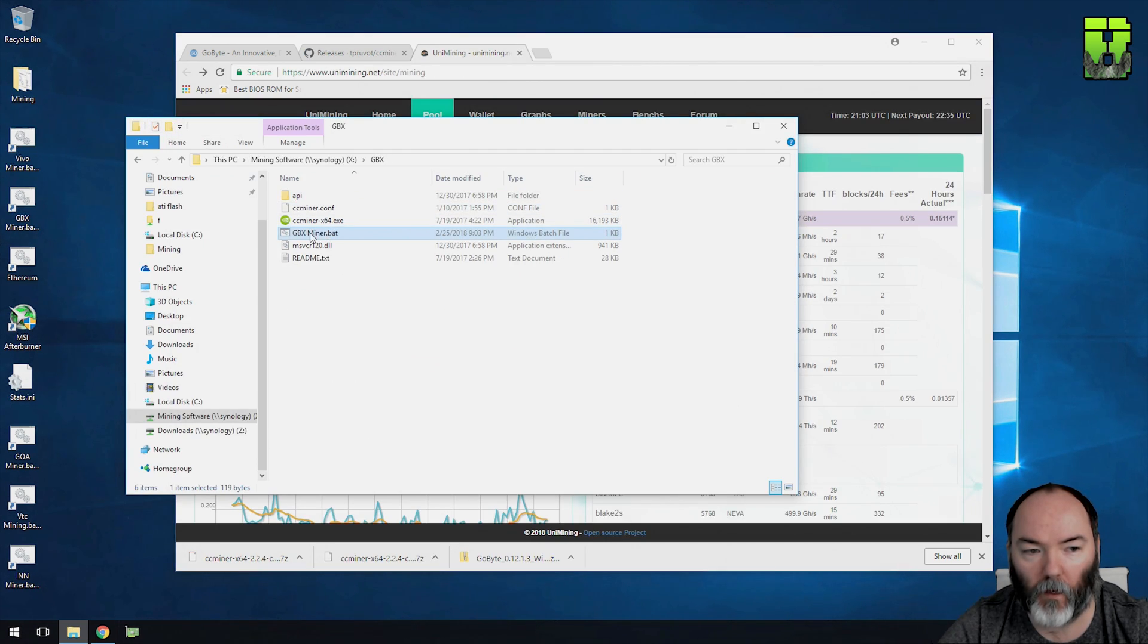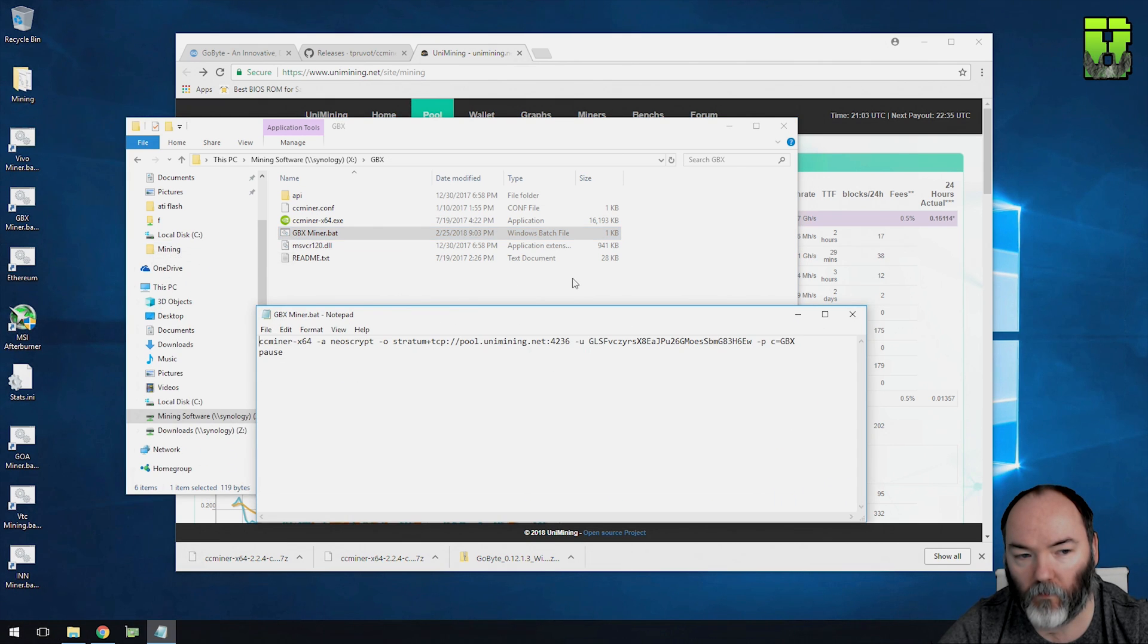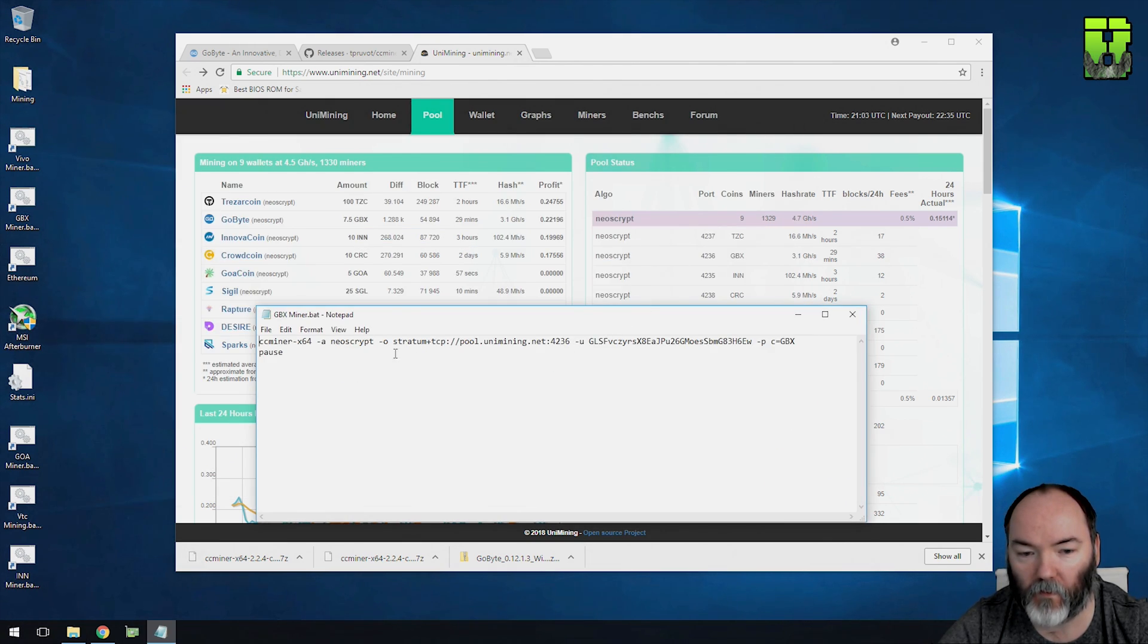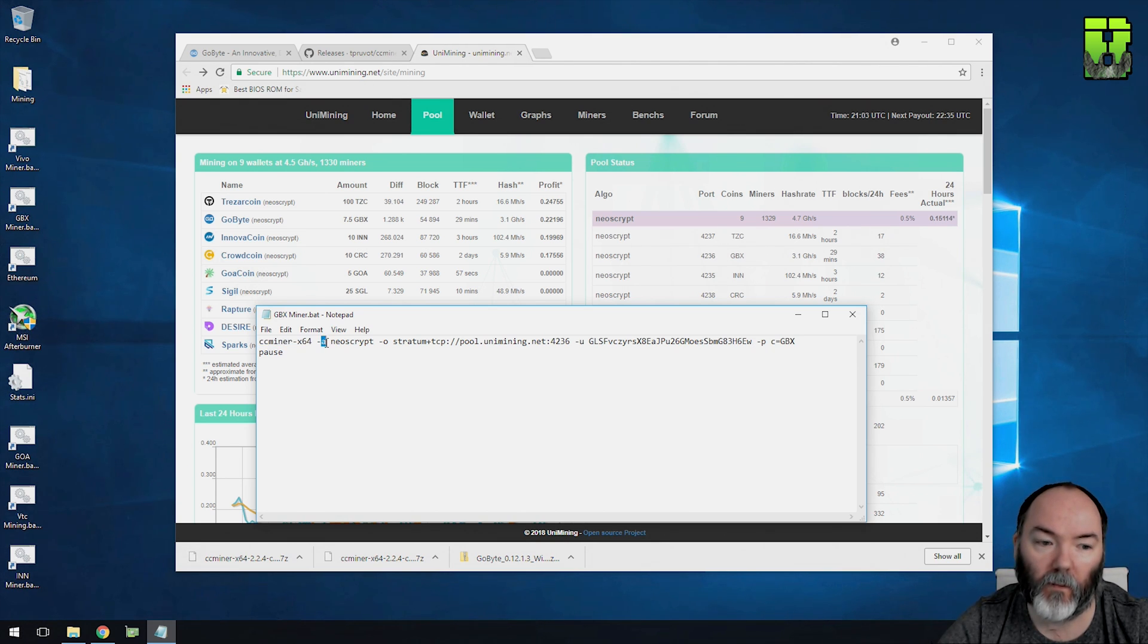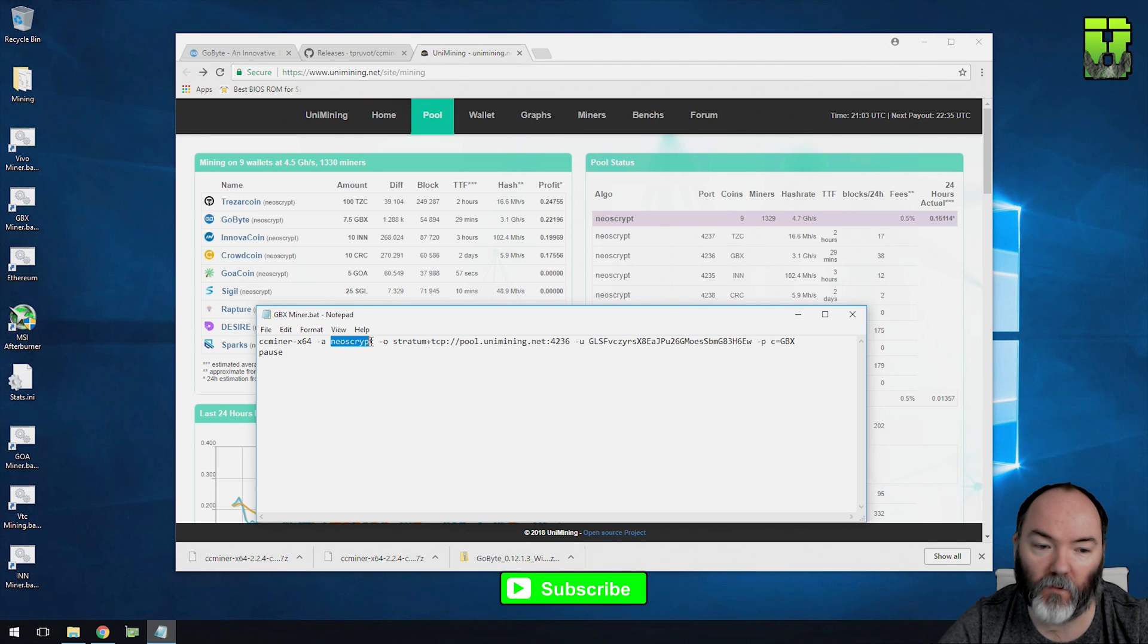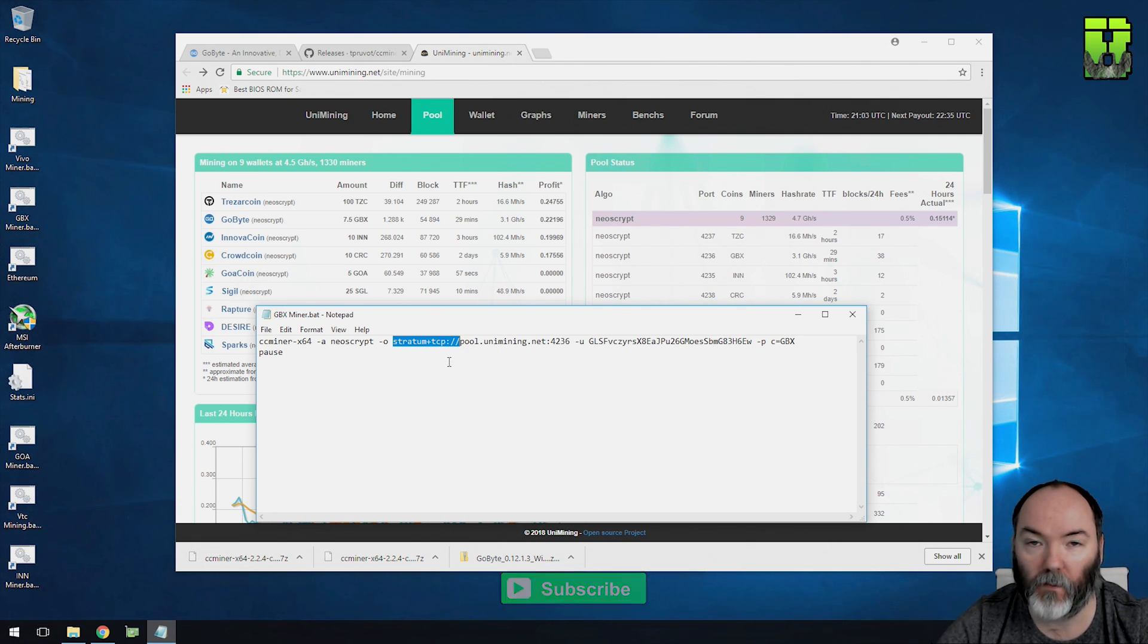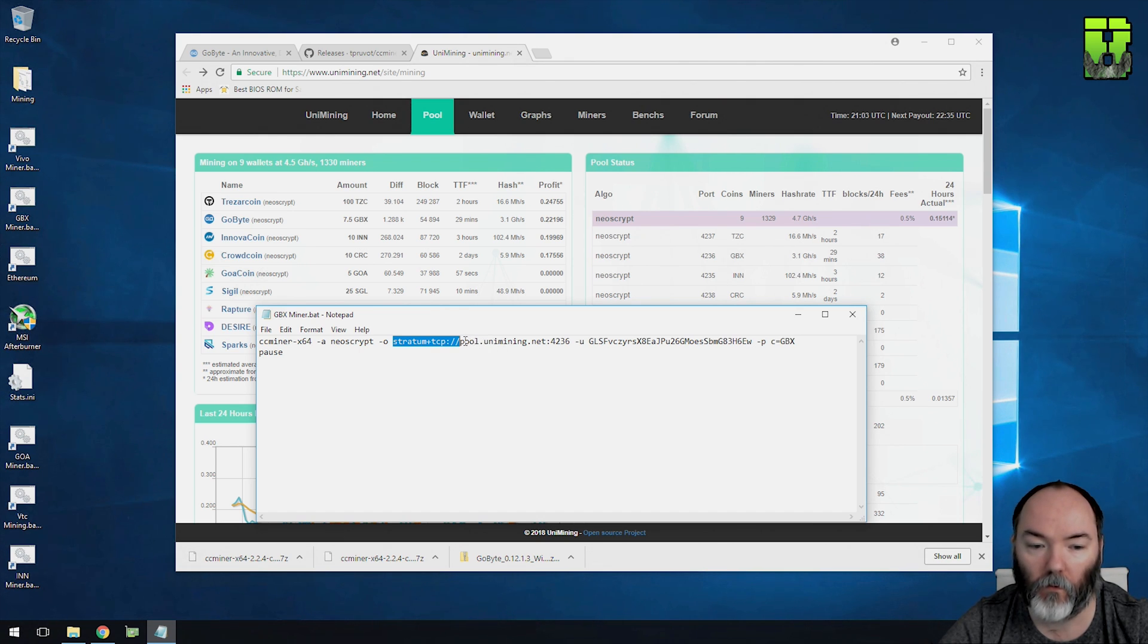Once you've downloaded CCMiner and you've extracted it, you're going to need to edit a BAT file. You need to make this BAT file look like this basically. You're going to put the miner CCMiner-64 or -86, the -A, the Neoscript which is the algo, then -O, and stratum plus TCP forward slash forward slash. I'll put a link in the description for this file that I'll put in Dropbox for you that you can use and just edit the way you want it to work.